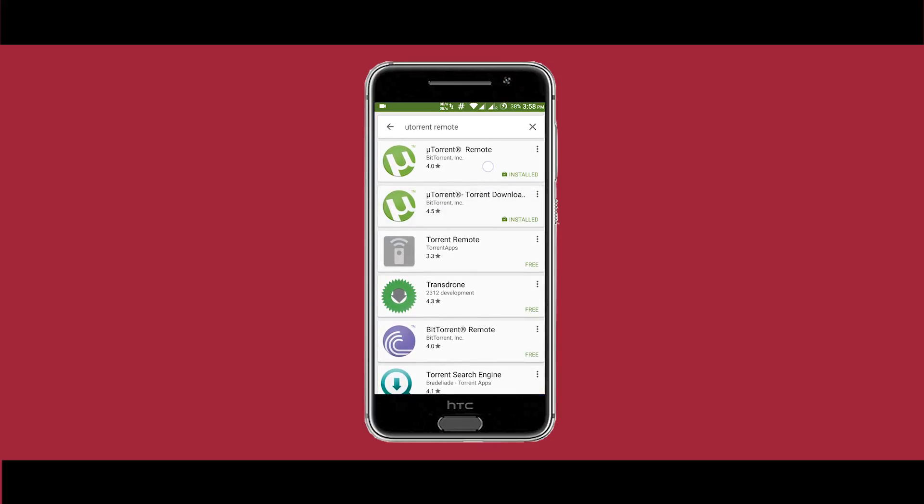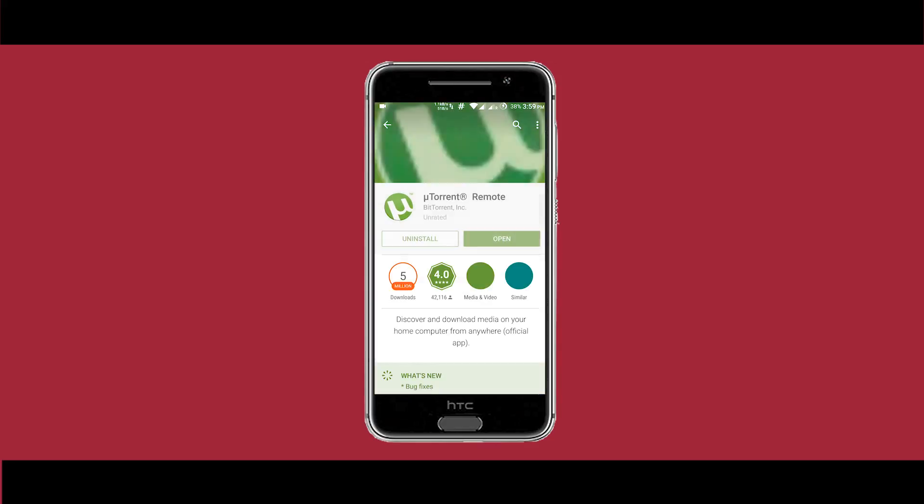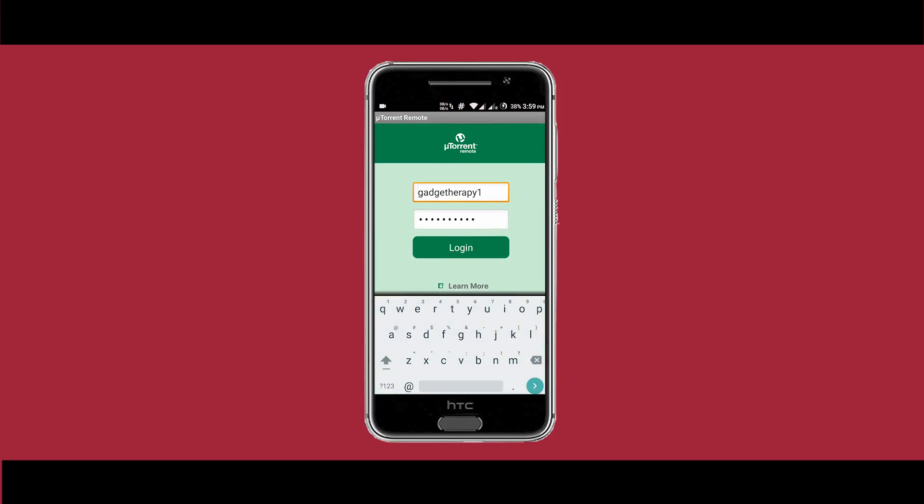This will also work on BitTorrent, just search the name BitTorrent Remote. Then open the app and put the same username and password that you entered on your computer.